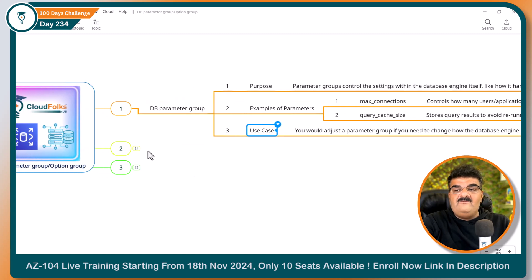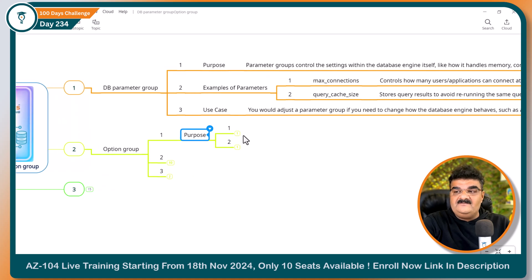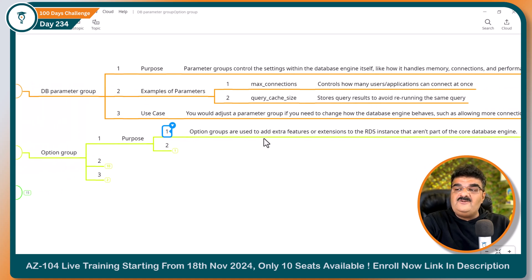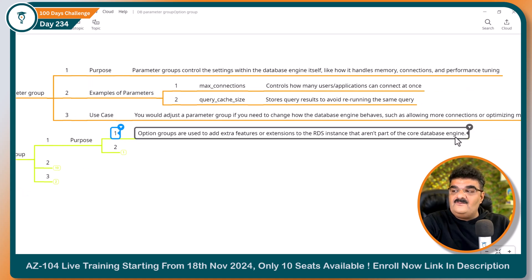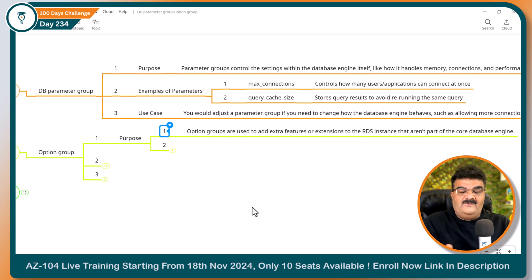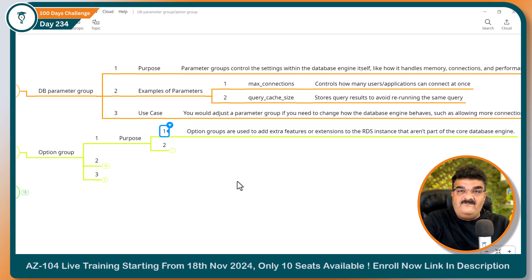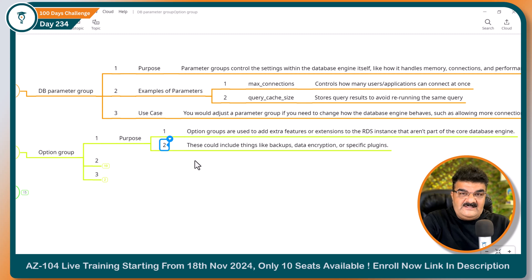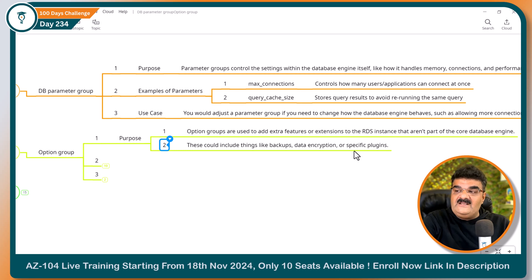Now in the same way, we have another option known as option group. Option groups are used to add extra features or extensions to an RDS instance that aren't part of the core database engine. For each and every database engine, we can add plugins and add more features which are not part of the core database engine. This could include things like backup, data encryption, or specific plugins.